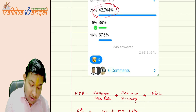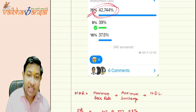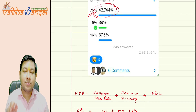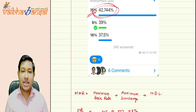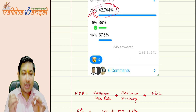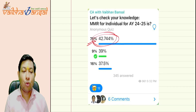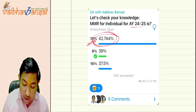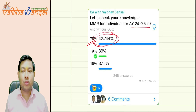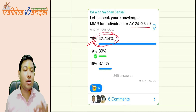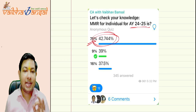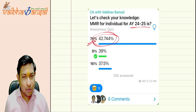This is the old MMR, which 75% of students are saying is the current MMR, but it is the old MMR for AY 2024-25 — it is not the current MMR.